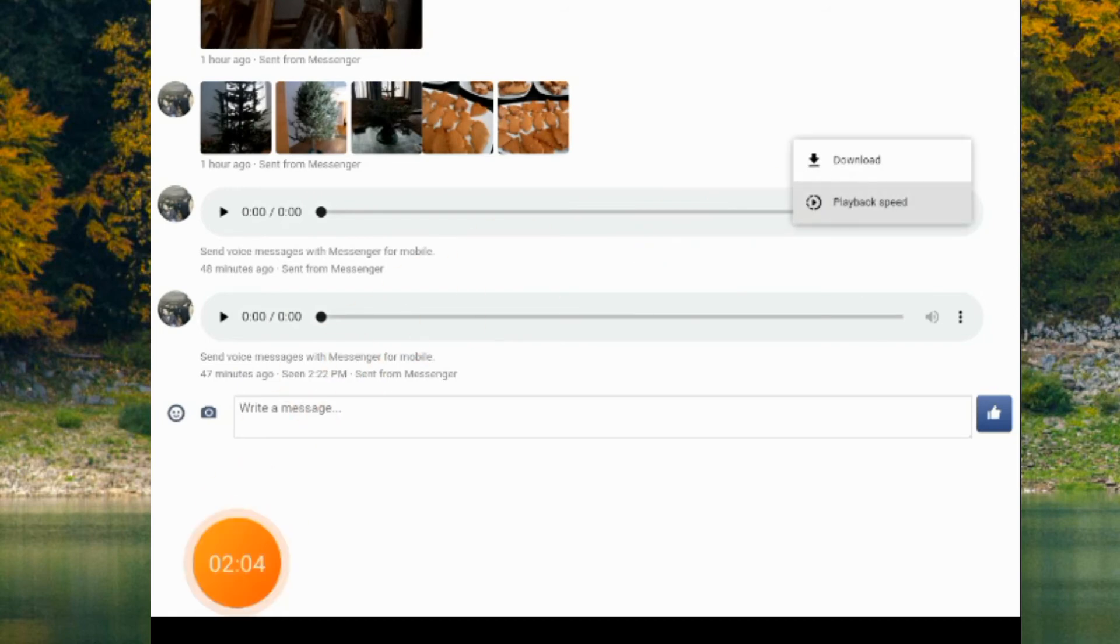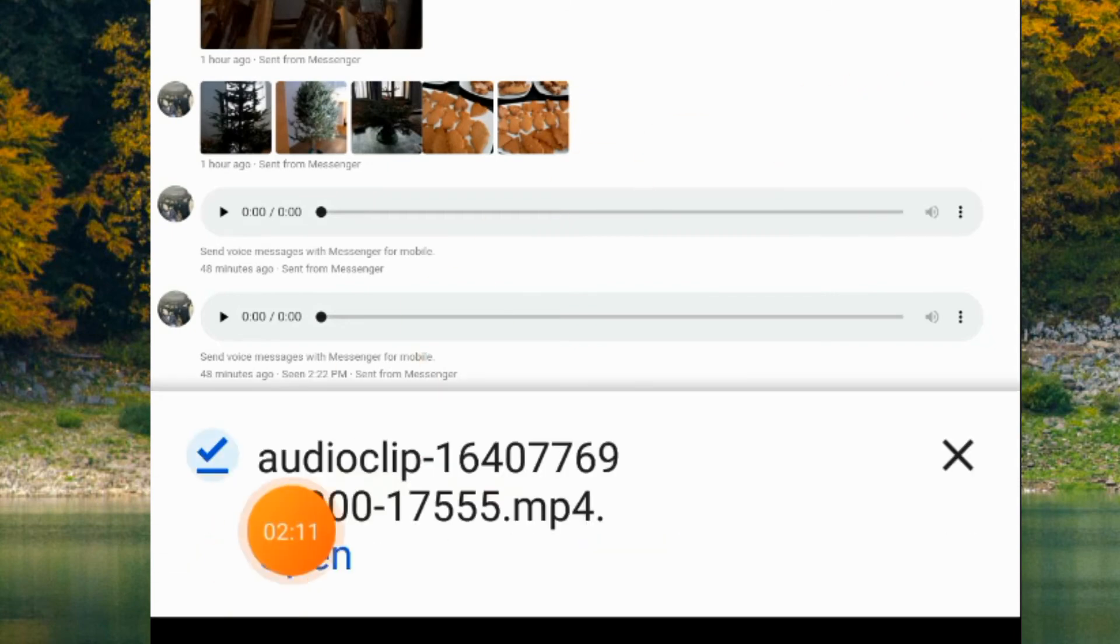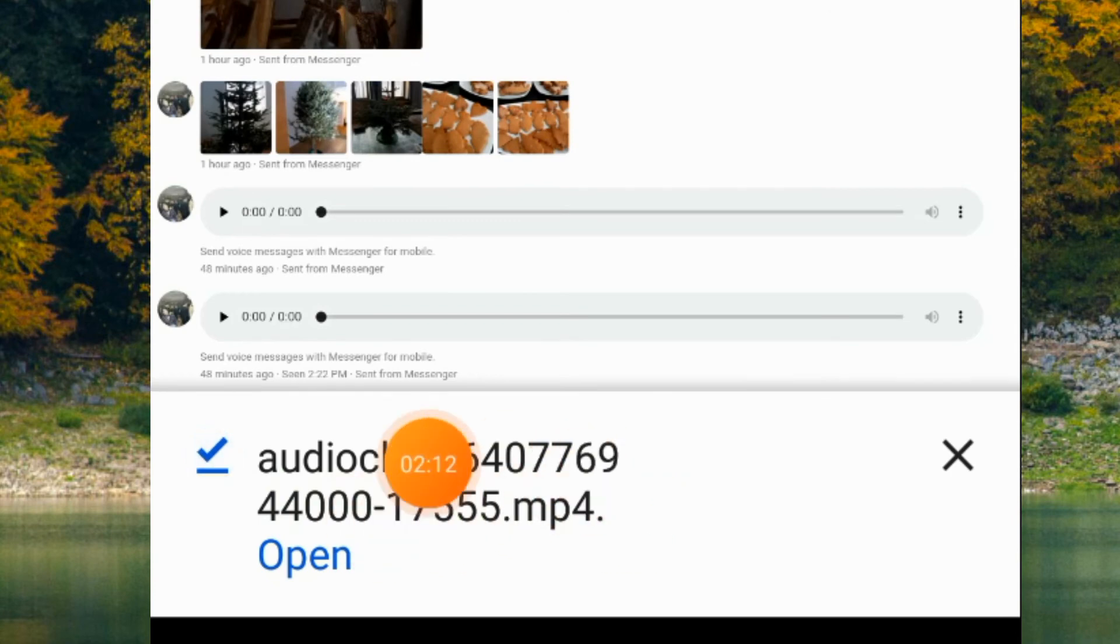There's now an option to save or download. Just click download. It's downloading.